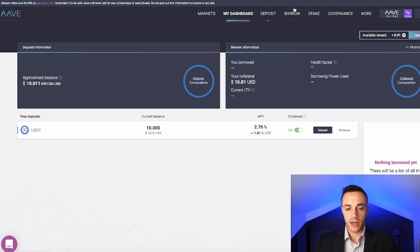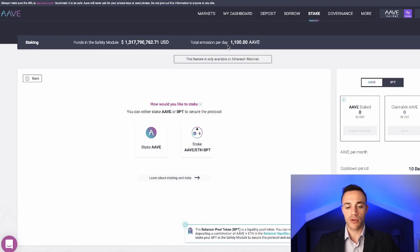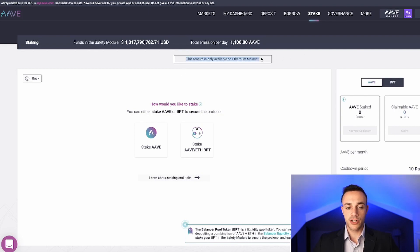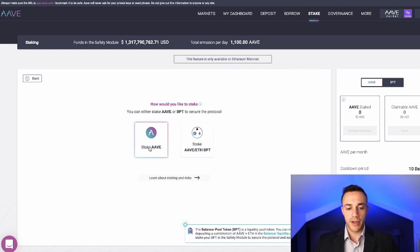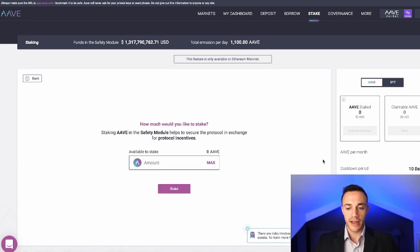Moving on, we can also stake Aave tokens right within Aave. But keep in mind, this feature is only available on the Ethereum mainnet. So you need to use the Aave version 2 money market. Basically, it's very simple to do. You would go ahead and hit stake Aave. You would put in the amount of Aave tokens that you want to stake, and then you will be able to claim it right here on the right side of the screen.